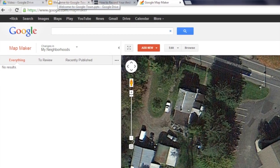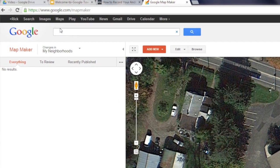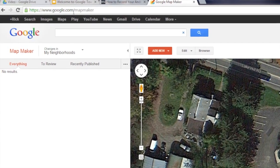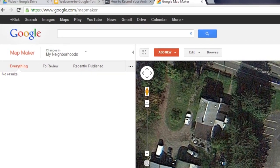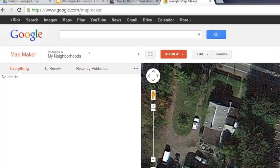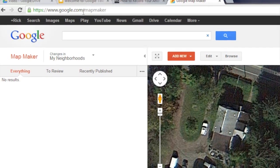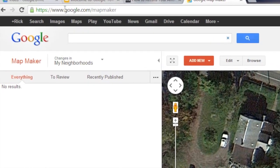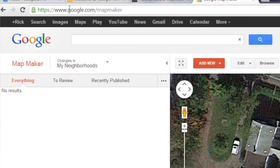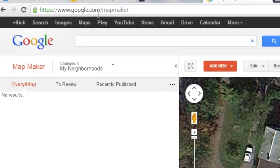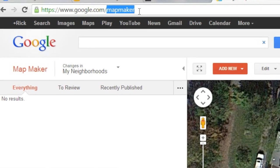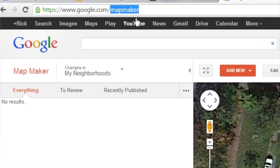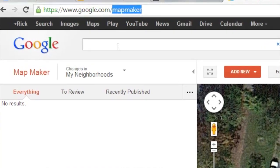start by navigating to Google Map Maker by searching Google Map Maker in the Google application. Once you get to Google Map Maker, you'll want to locate the address of the company that you're trying to place the company name on.